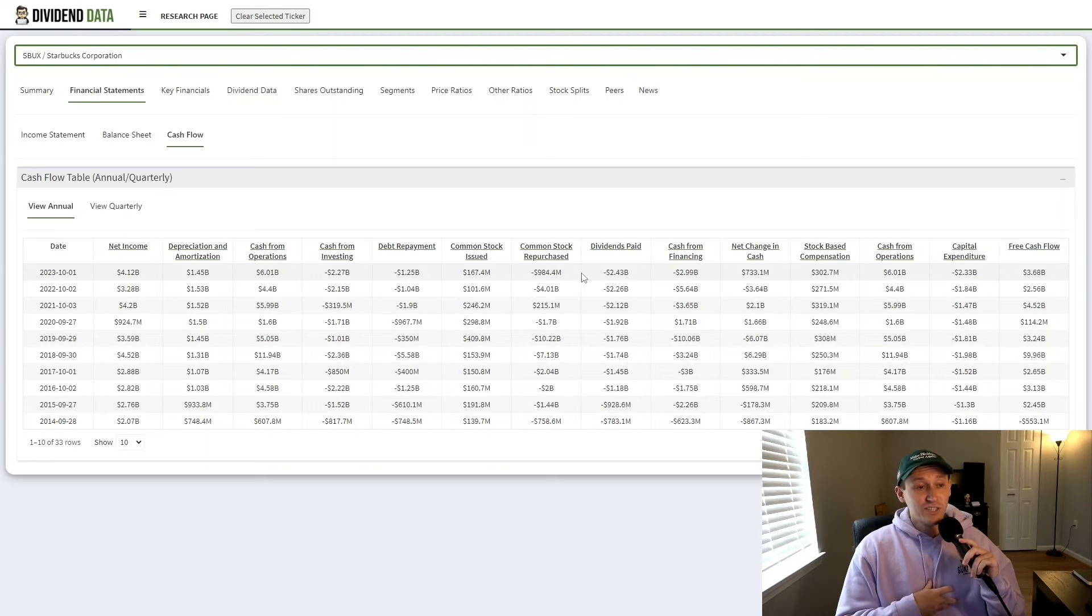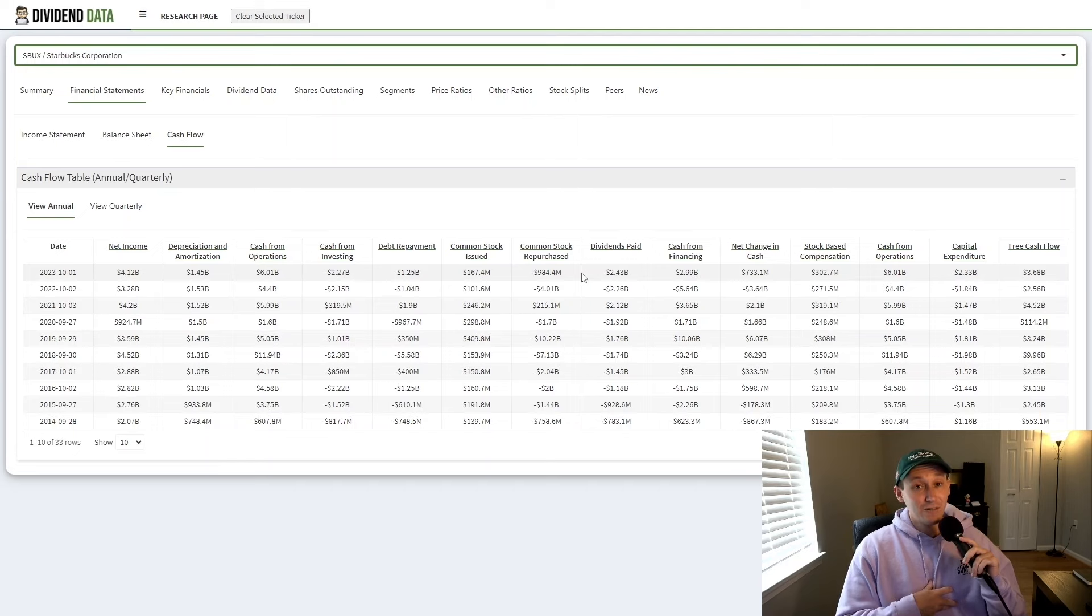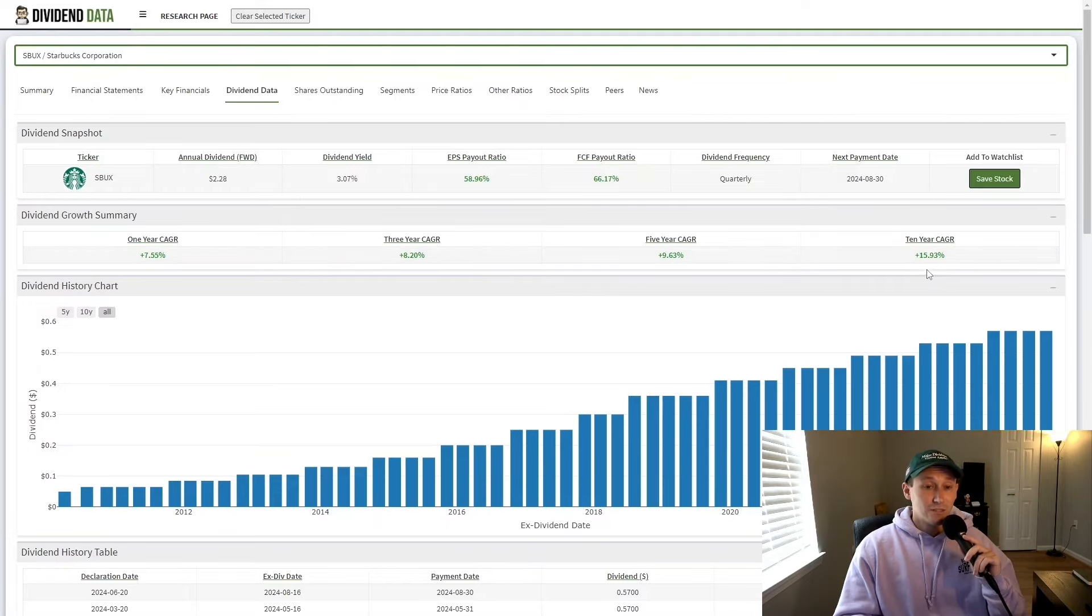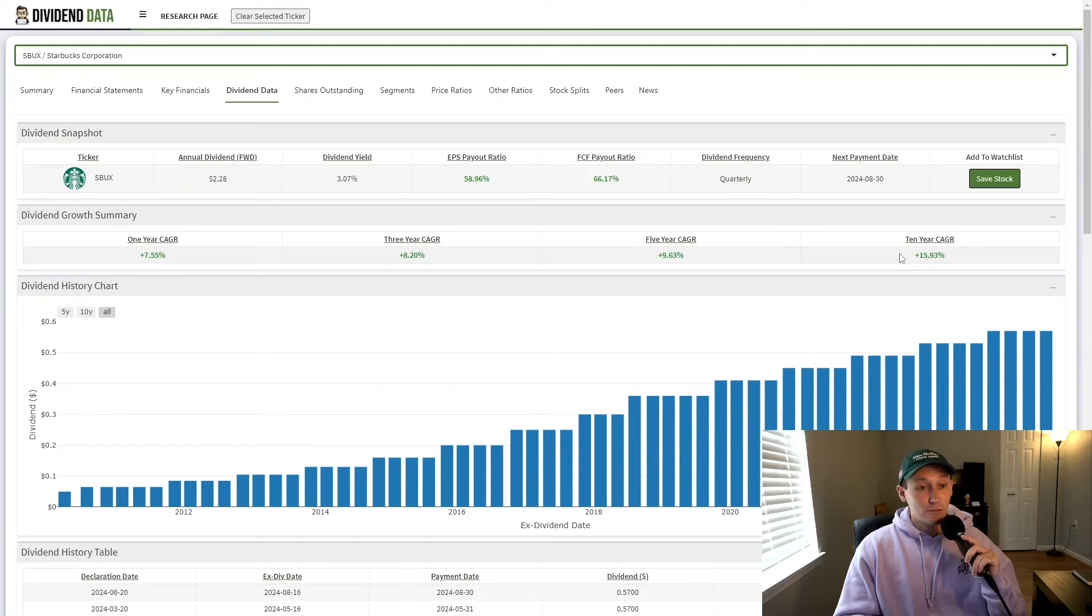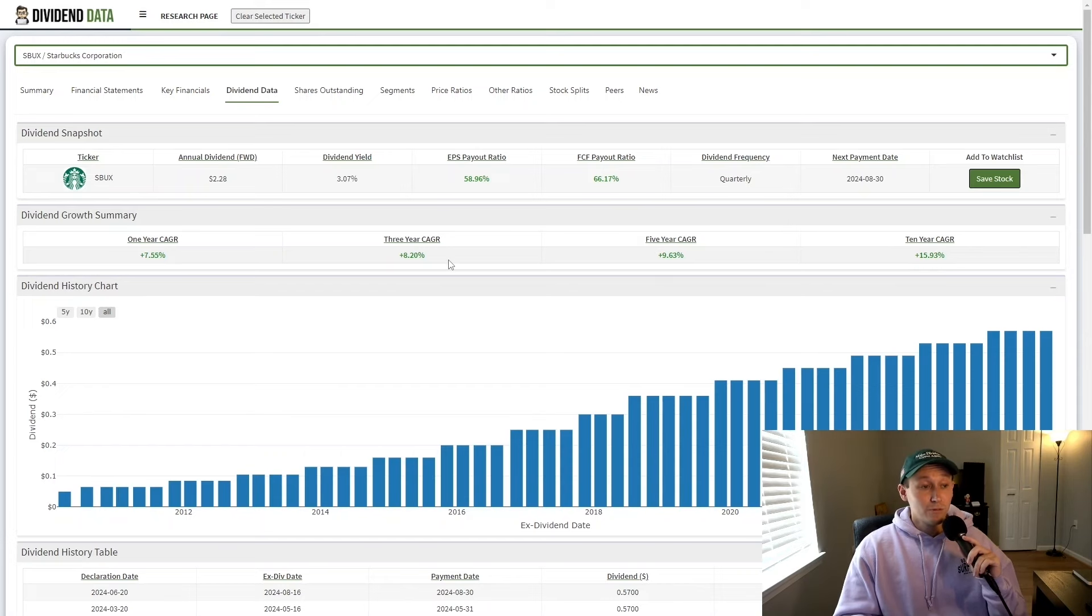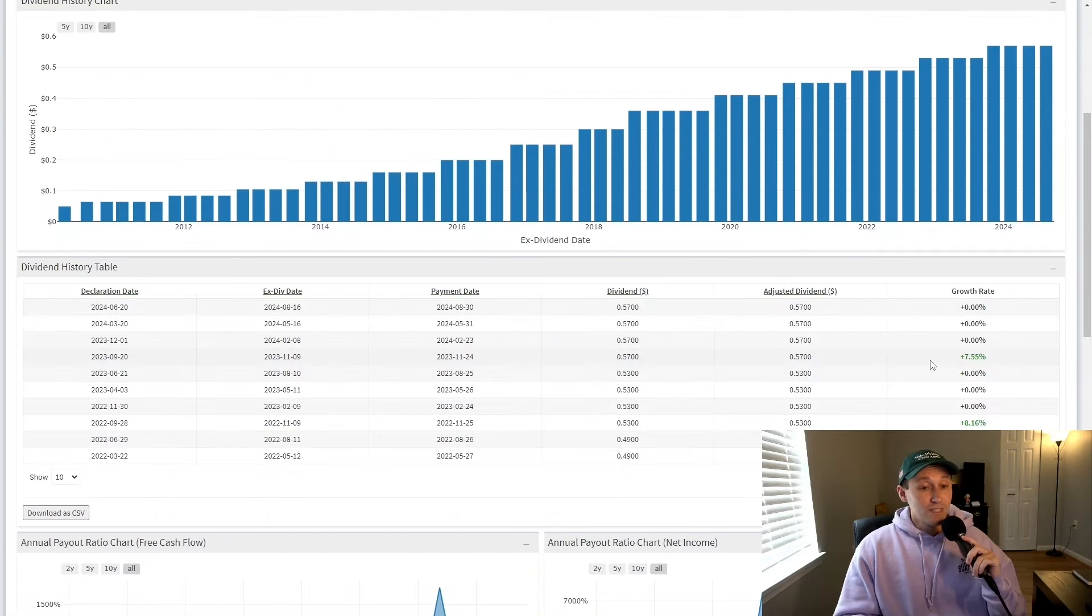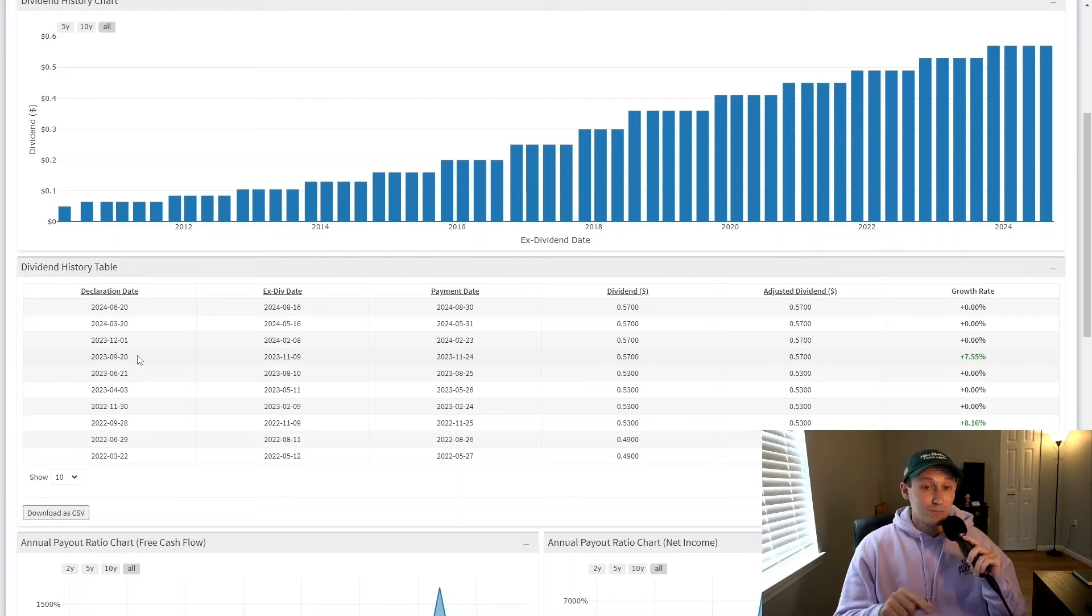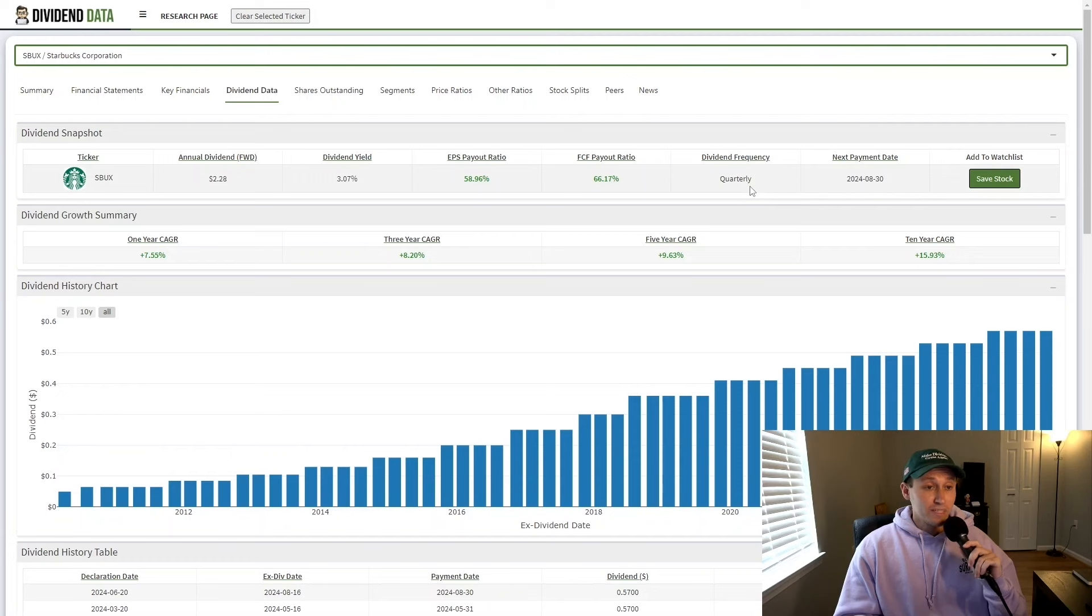In my opinion, I do think share repurchases are going to stop or slow down significantly over the next couple of years. I also think that dividend growth will slow a little bit. It already is starting to. Historically, the Starbucks dividend has grown at a 15.93% 10-year compound annual growth rate. However, the three-year CAGR is only 8.2%. And the most recent dividend increase was 7.55%. And we will know what the next Starbucks dividend increase will be in September.